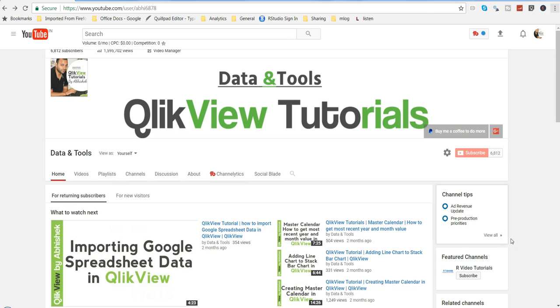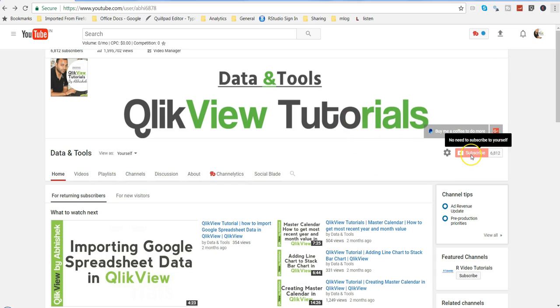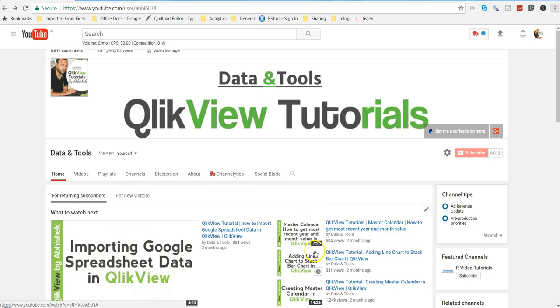And apart from this, if you want to get the QlikView related videos directly in your inbox, you can always subscribe to my channel and get notification directly in your inbox. Alright, let's go ahead and start with the topic for today, and today's topic is about how we can create these subroutines within QlikView.